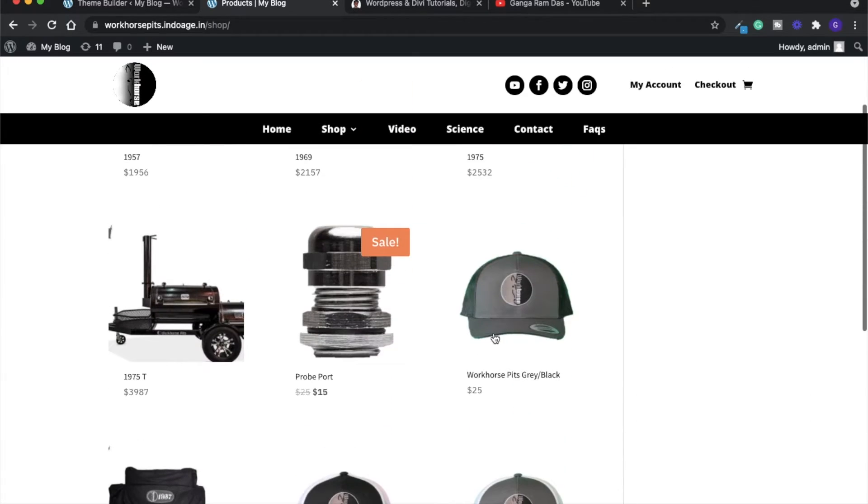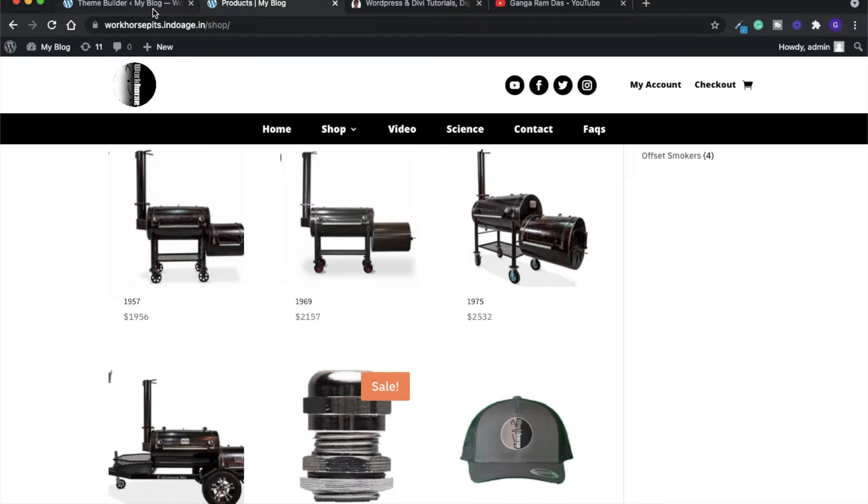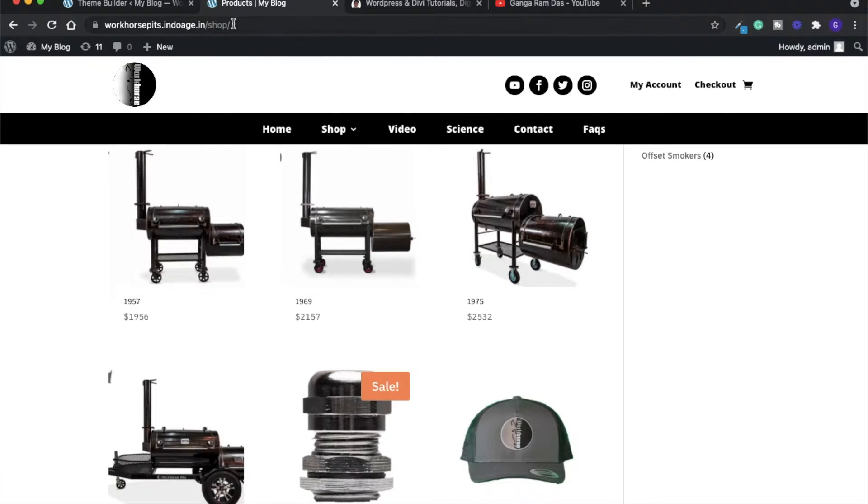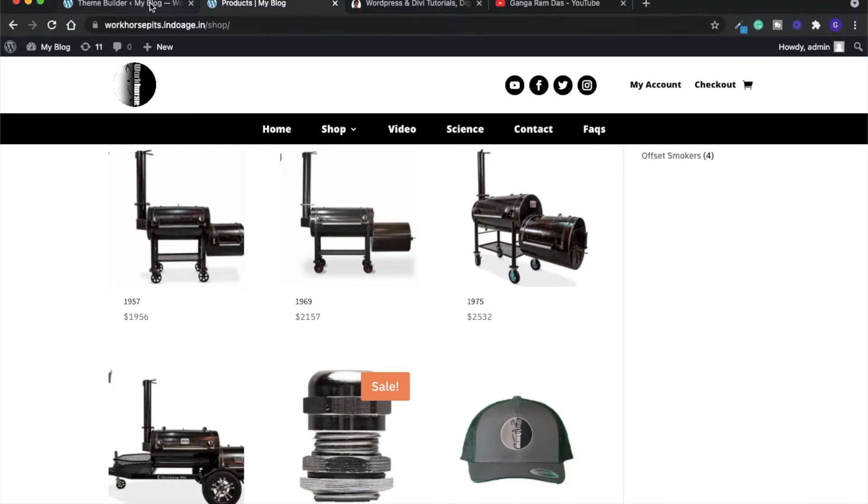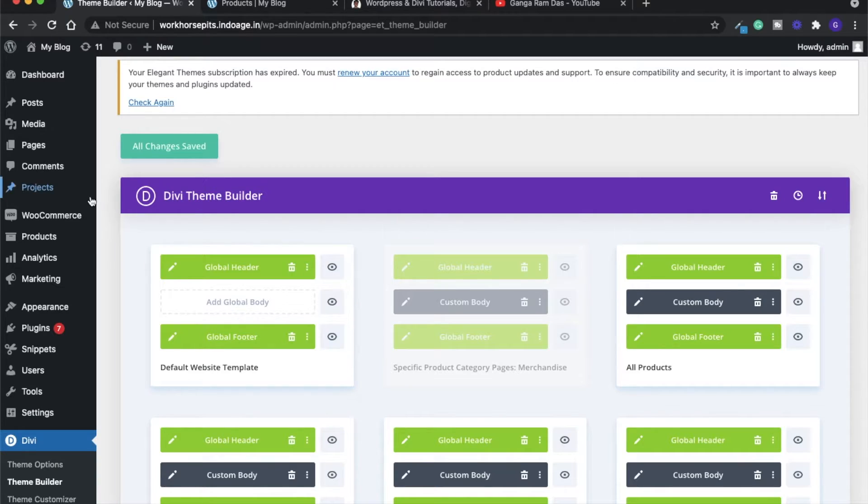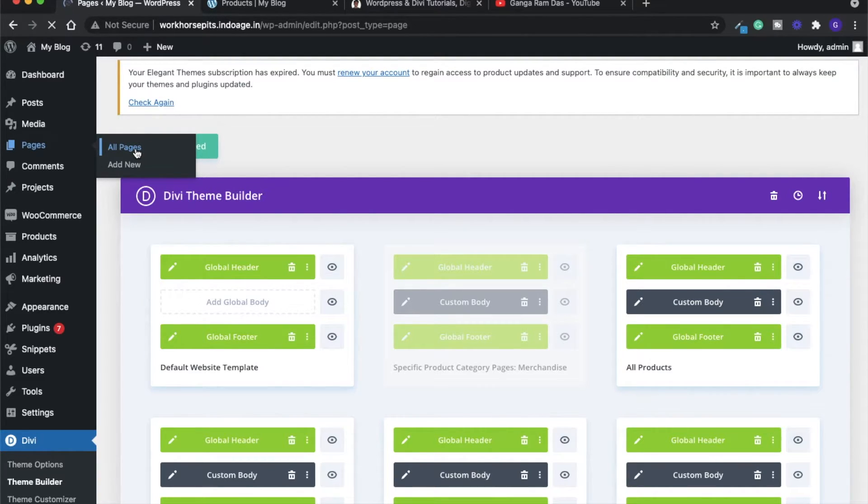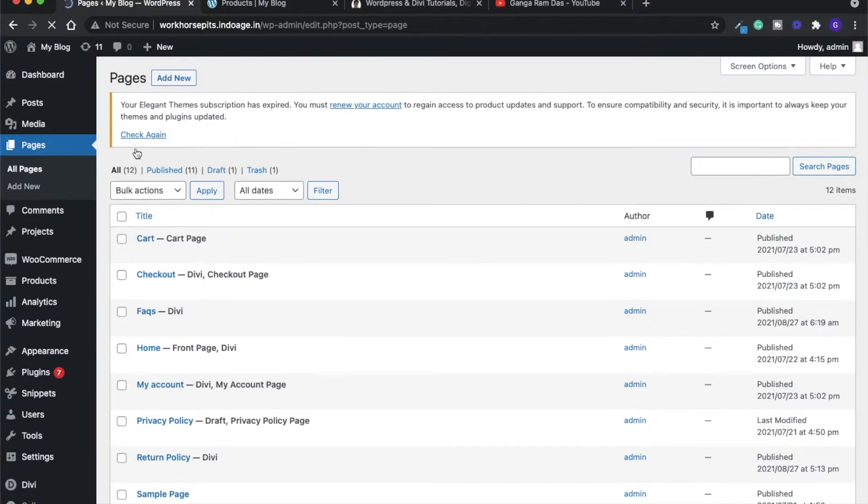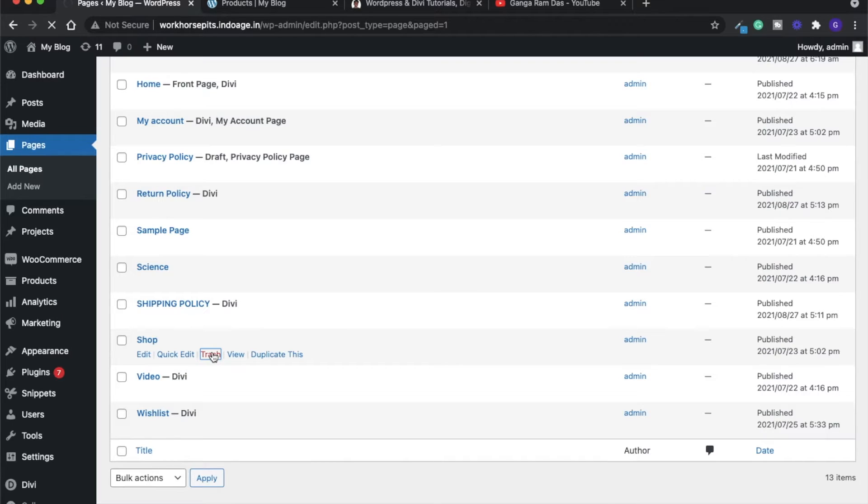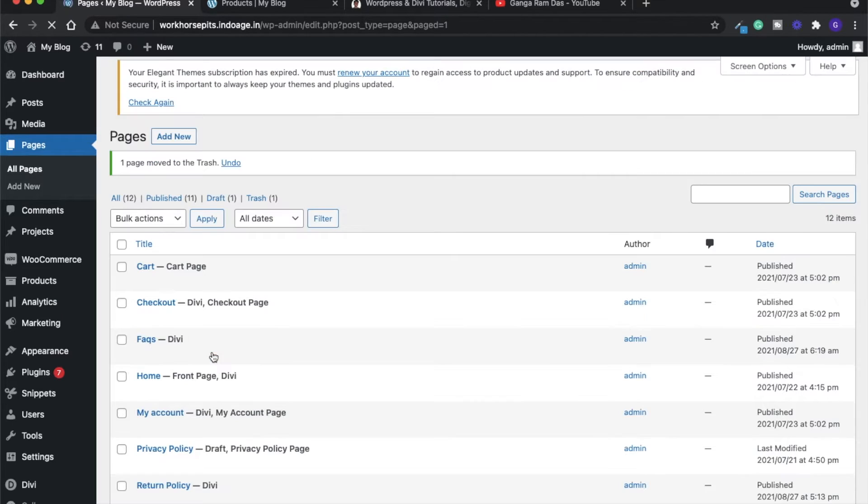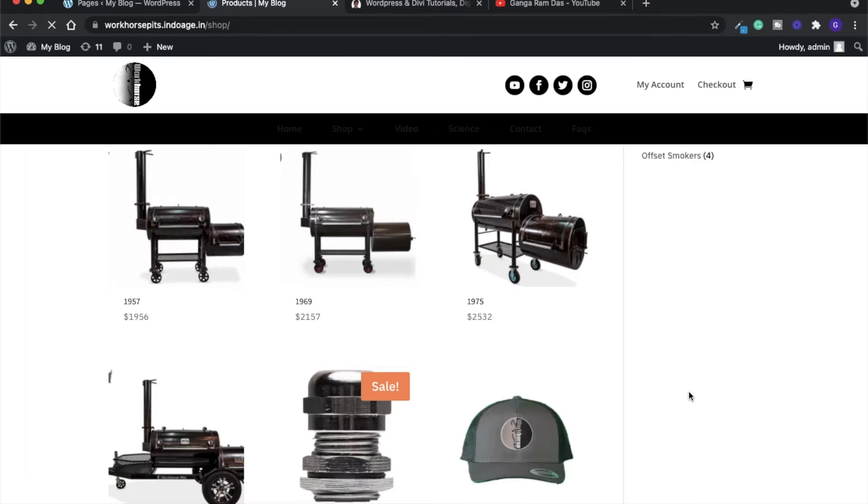Now let's try deleting this page. If you think that deleting the shop page will disable it, let's try that. Let's go to all pages - this is my shop page. Now I will simply delete it. Let's refresh it and see if this page has gone or not. No, the page is still present.